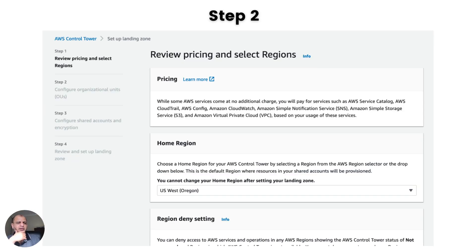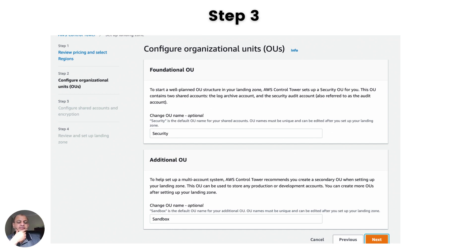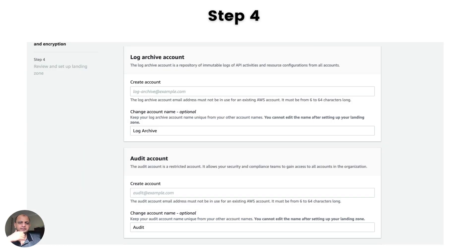This is where the default OUs come up. You can change the name of the Security and Sandbox OUs, but I would not recommend it because it gets confusing when you look at other tutorials — just leave the defaults. This is where it creates two accounts: the log archive account and the audit account. You need to create unique emails here — usually people put their security team's emails. Just make sure both are unique; you can't reuse emails here.